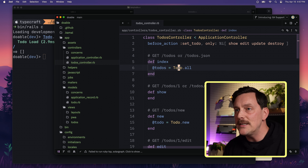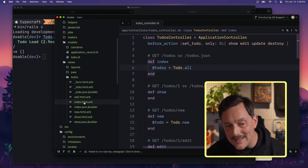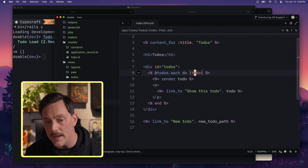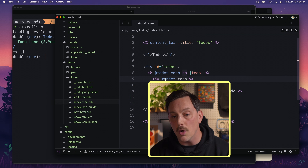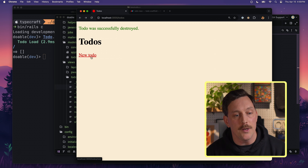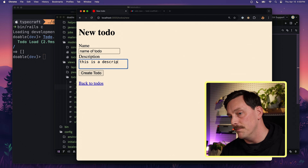Now for the view: in the views directory we have a todos folder, and within it an index view. Rails by default names views based on controller actions, so the index action has a corresponding index view. In our index view we take the `@todos` instance variable, loop over each one, and display information about it. When you render a to-do it renders a partial showing `todo.name` and `todo.description`. Let's experiment — let's open the browser, click 'New To-Do', give it a name and description, and create it.